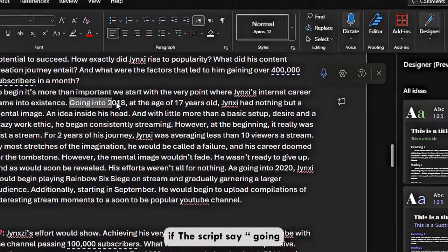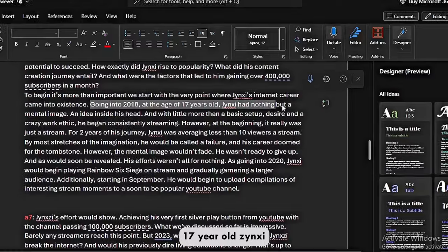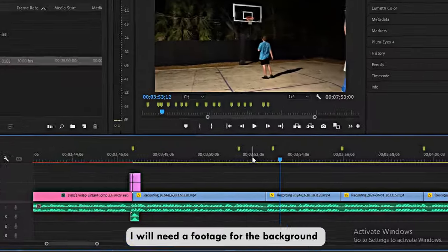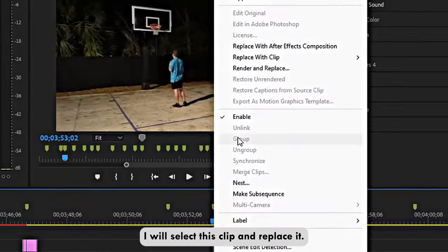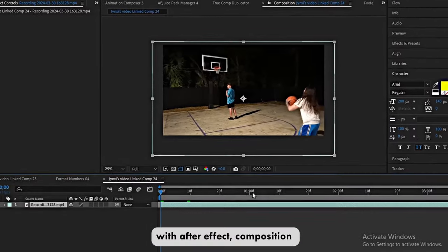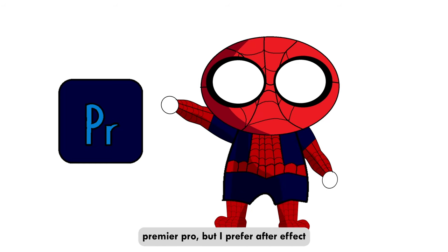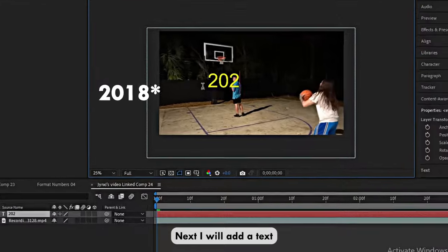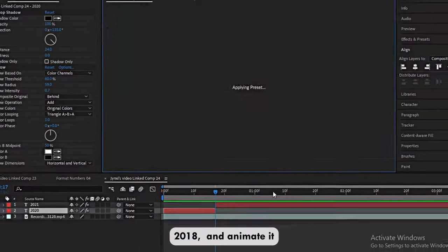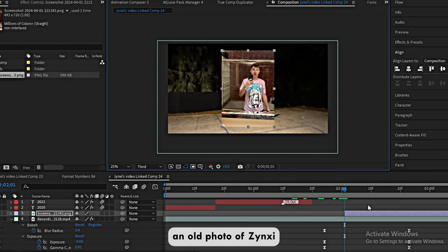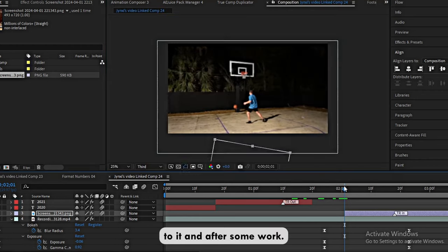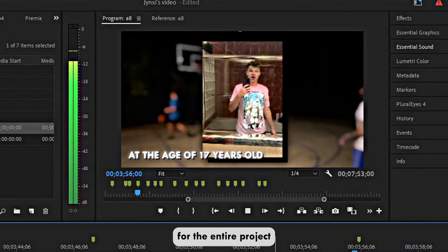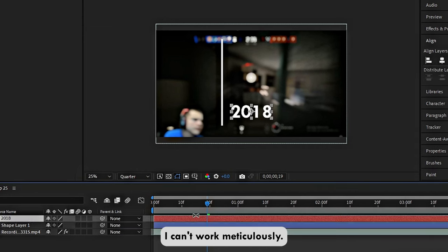If the script says 'Going to 2018, at the age of 17, Jinxi had nothing but a mental image,' I need to create a scene accordingly. I'll need footage for the background — I select a clip and replace it with an After Effects composition. I prefer After Effects for additional features, especially motion graphics. I add a text '2018,' animate it, then take an old photo of Jinxi and add a transition. After some work, the scene is ready.